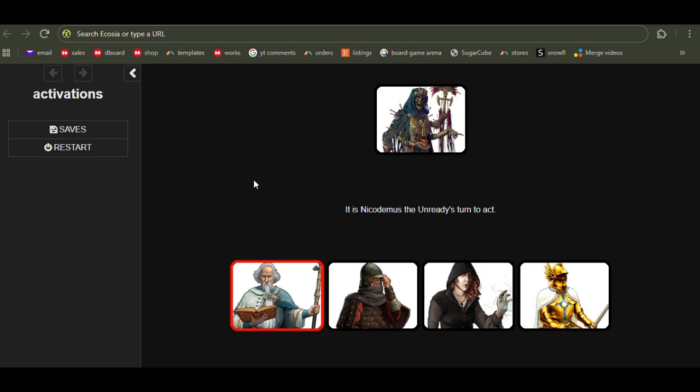Welcome back to Let's Make a Game, a channel about making computer role-playing games using the free program Twine and the Sugarcube format for Twine.